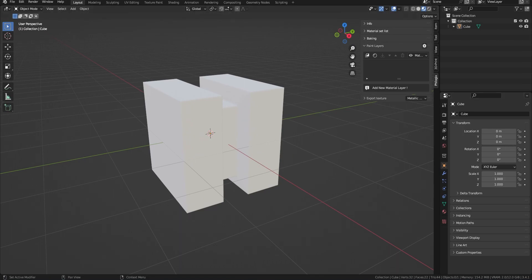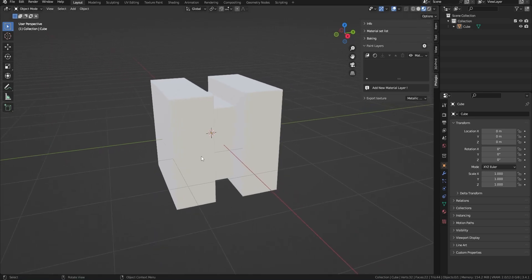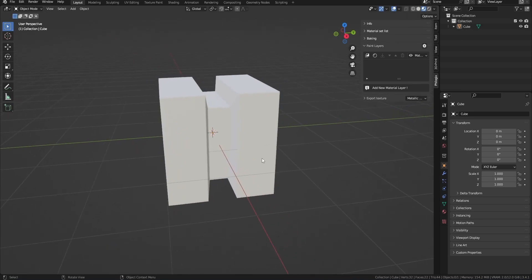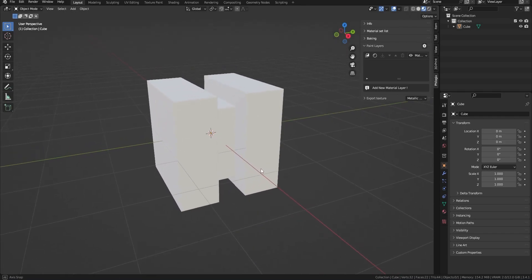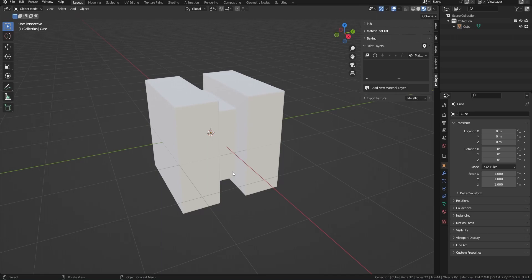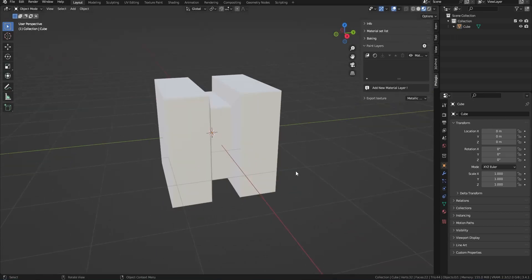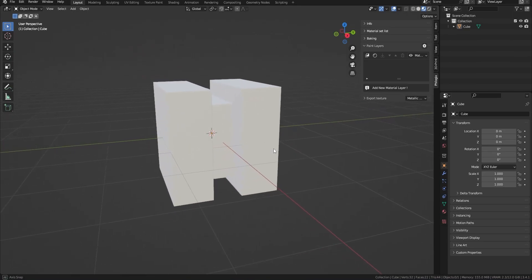Regarding the layer system in Philogix PBR Painter, the layer system is an important part of Philogix PBR Painter used to create materials for 3D models. Layers are used to organize the components of a material into separate layers, making it easy for users to edit and control individual components without affecting other components. Each material is composed of multiple material layers, with the layer on top being displayed and obscuring the layer below.